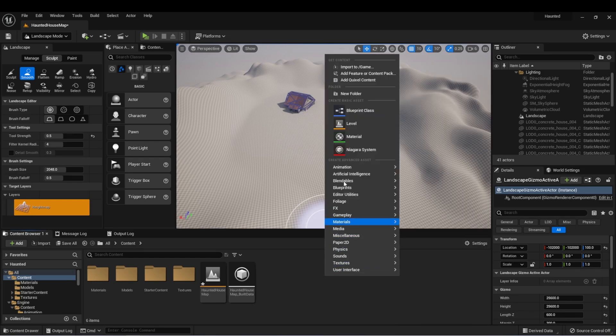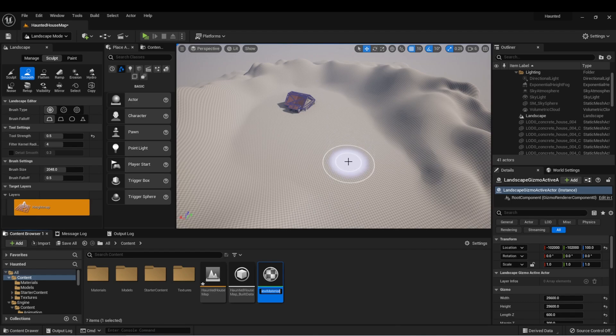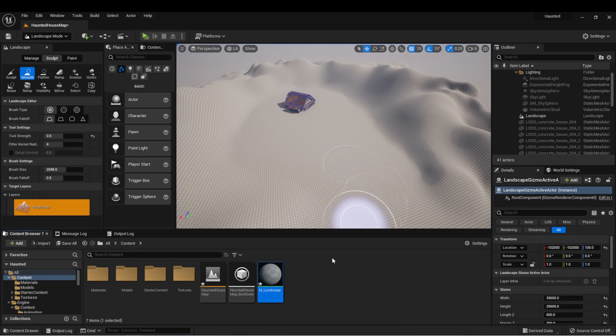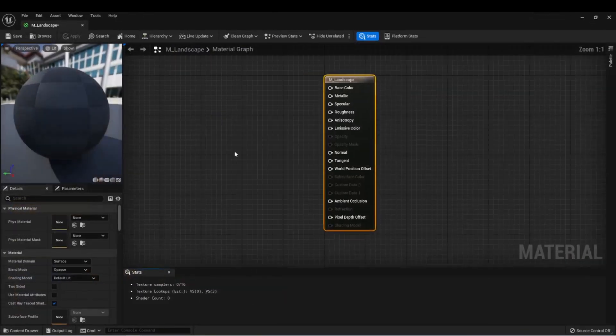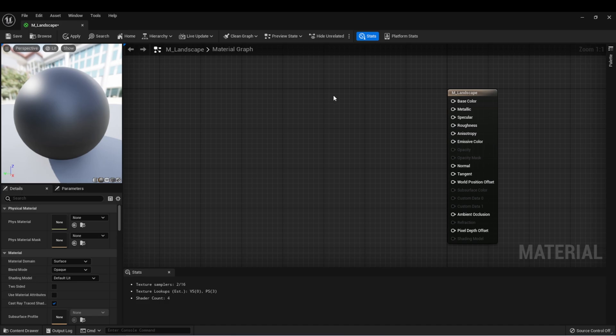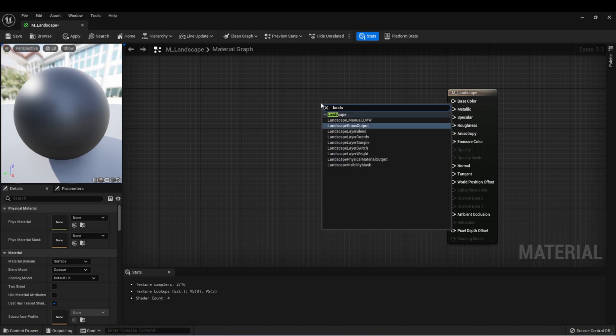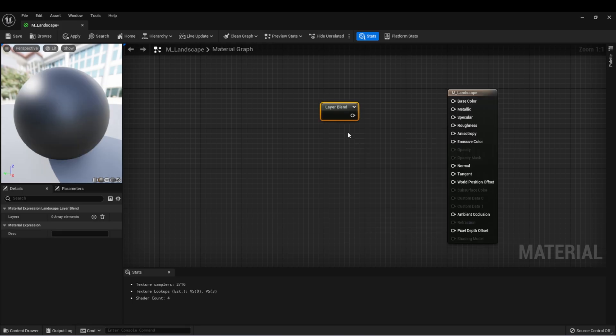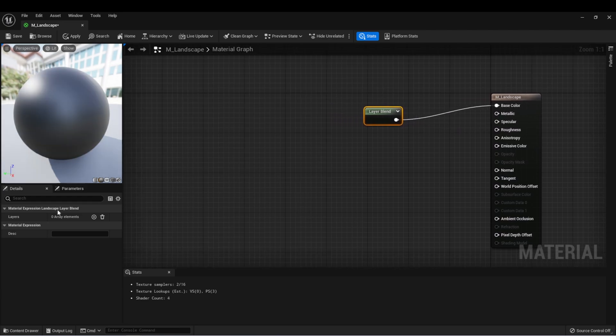Let's create a new material and we're going to call this M_landscape. Let's open this up. On this material, we're going to need a way to blend between the different layers. If you right-click and type landscape, you'll see that there's a landscape layer blend. Let's click this and we'll drag it into base color for now.